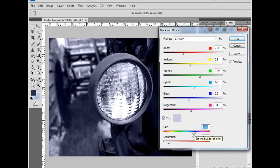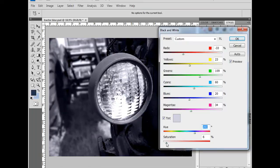And a little blue goes a long way, so I'm going to bump this down a little bit more to 5%. And now I'm going to click OK.